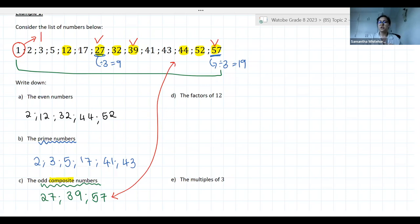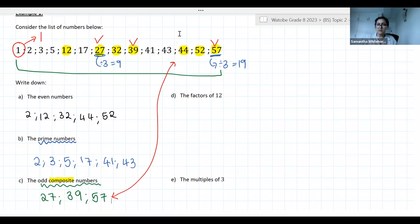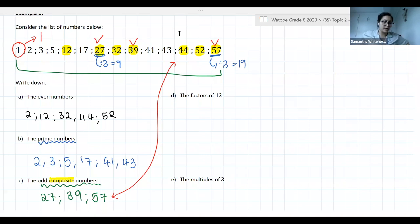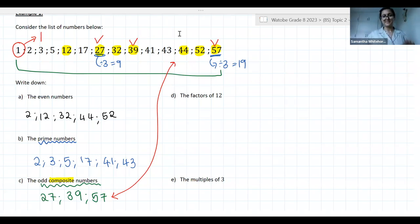That is what the question is asking: odd composite numbers. Be very careful to read your questions carefully so that you are actually answering the question you've been asked. Well done, everyone — it was a very sneaky question and you all got it.